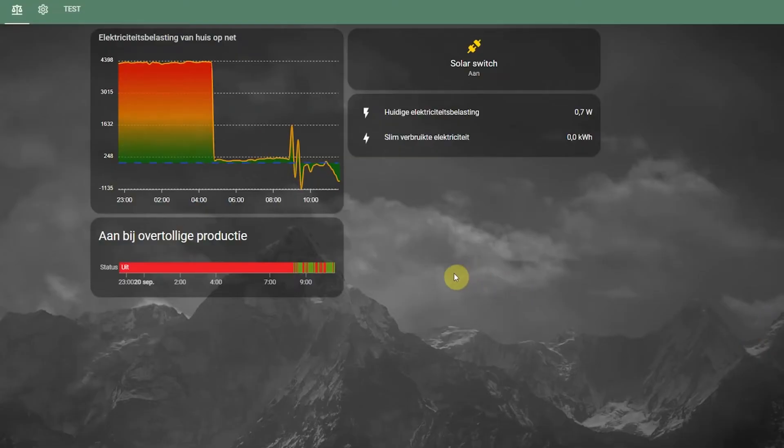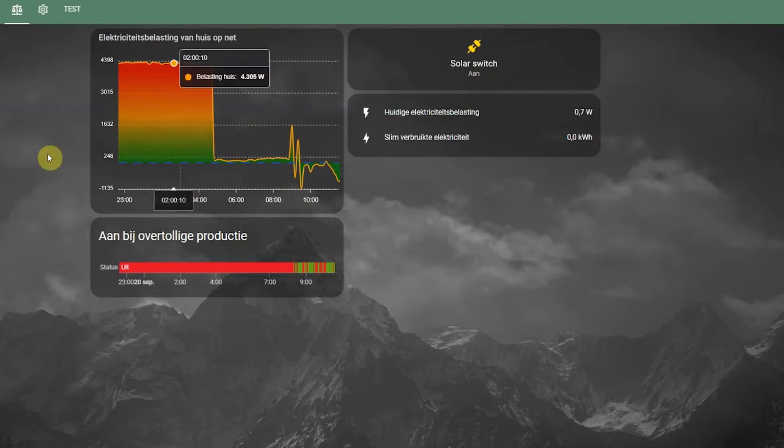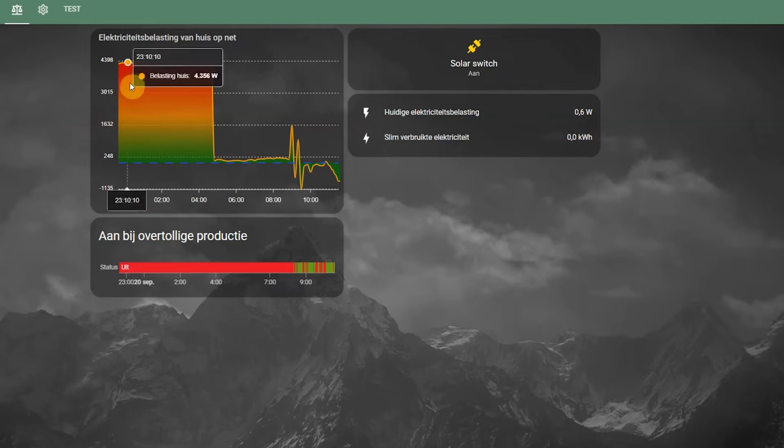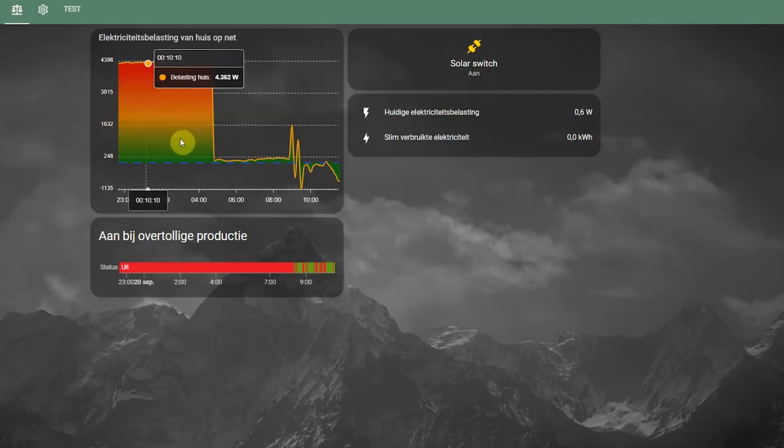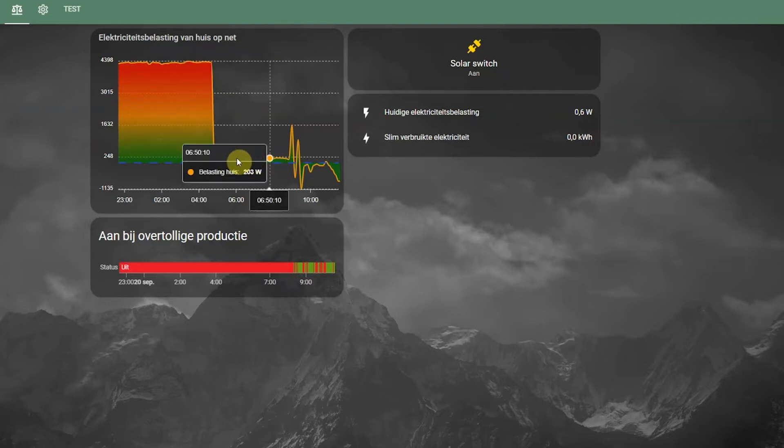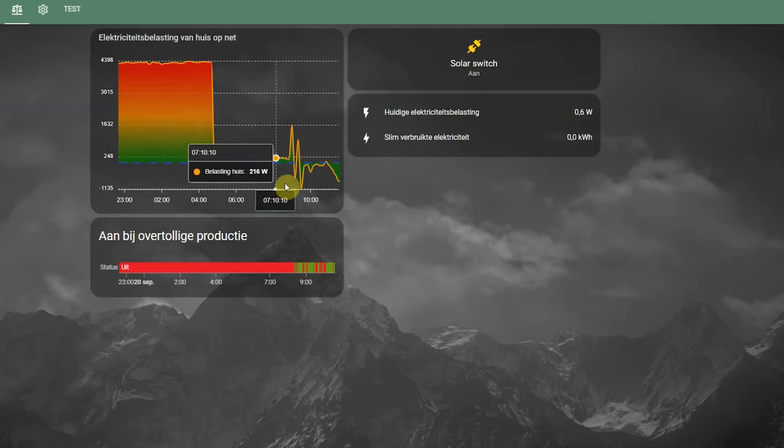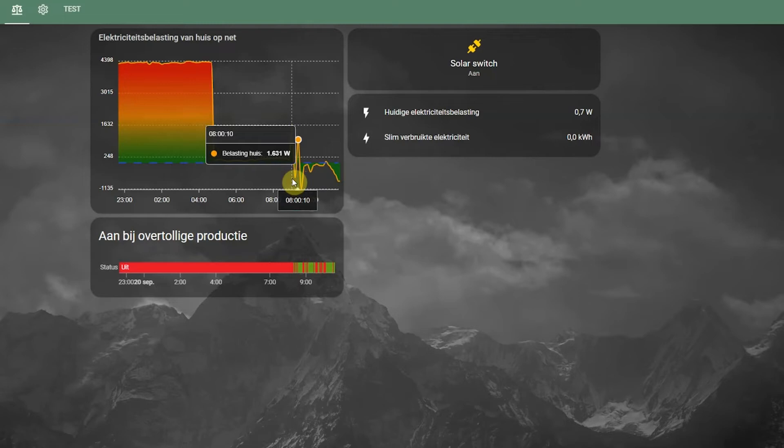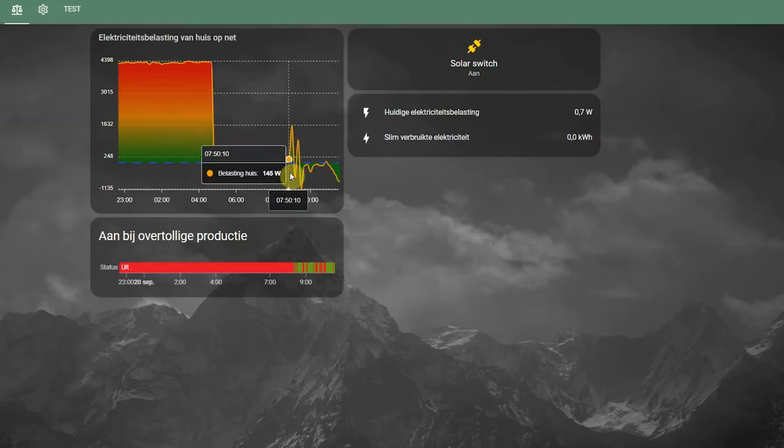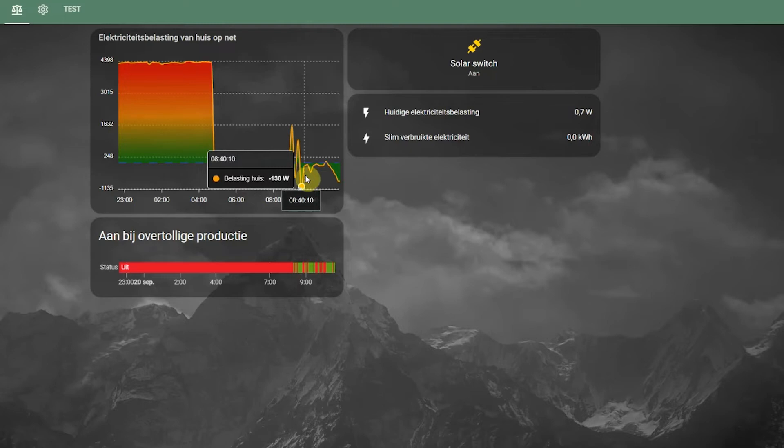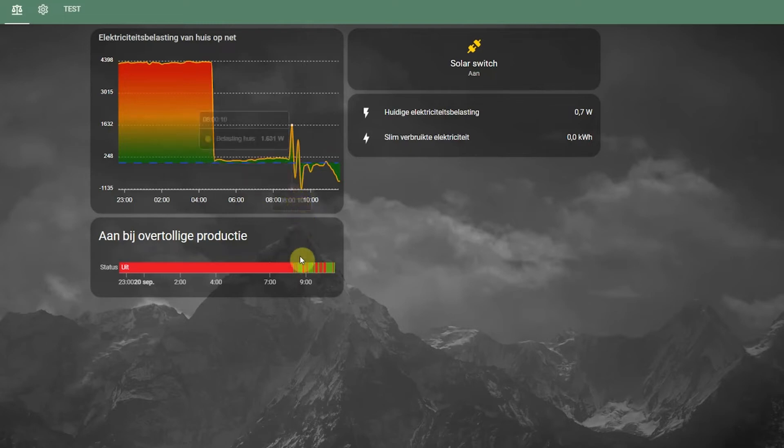This panel shows the automation of the solar only switch. In this graph, you can see the relation between the household and the grid. Here we are importing a lot of electricity during the night. This was for the EV. But during this morning, when the EV charging stopped and the sun starts to come out, there are moments where we are overproducing electricity. So we don't have sufficient consumers to consume the electricity directly. So we inject it to the grid. This is the moment where the solar only switch turns on.